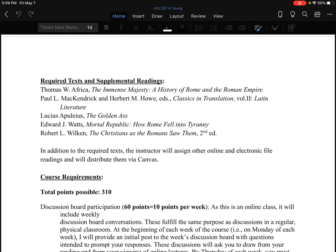And finally, Robert L. Wilken's The Christians as the Romans Saw Them — you'll need the second edition, which is the more recent one. This is a fairly slim volume, around 120–130 pages. This is a discussion of the reactions that the Romans had to the rise of Christianity, and we're going to read this at the very end of the course as we talk about the transition to a Christian empire from what had previously been a kind of pagan empire.